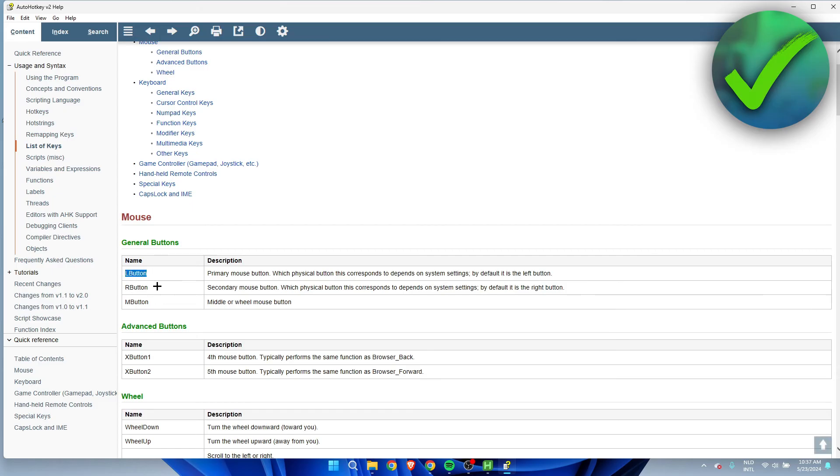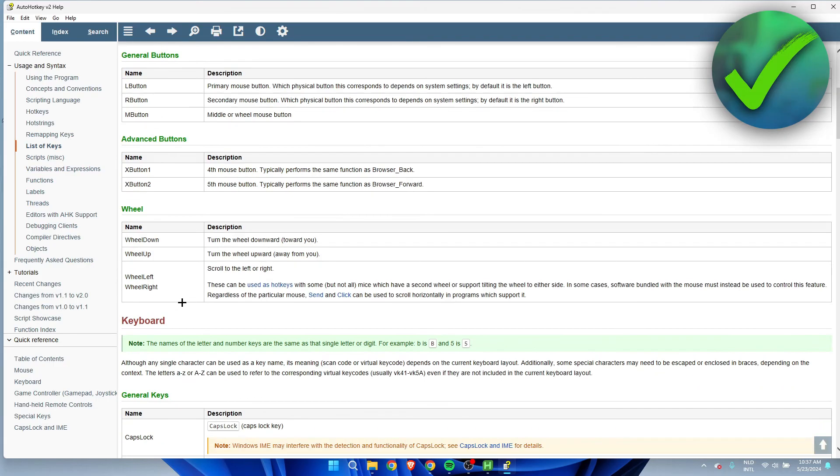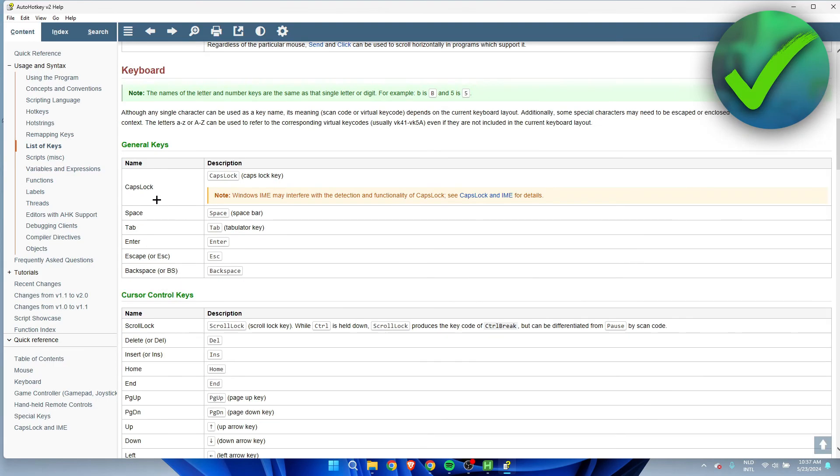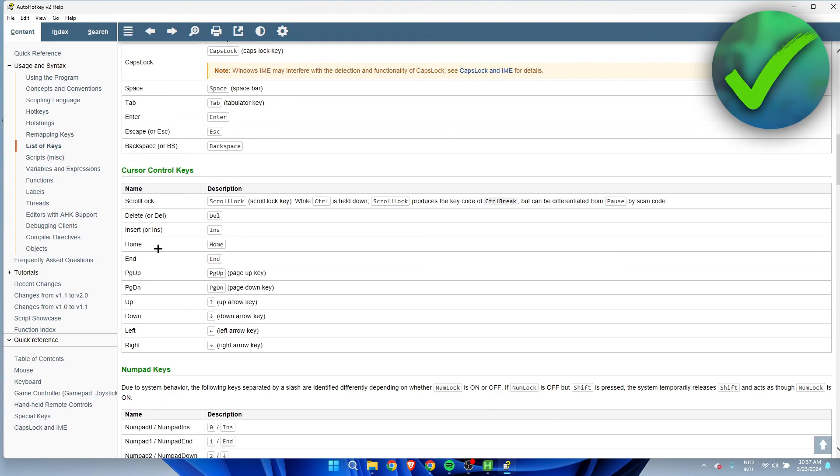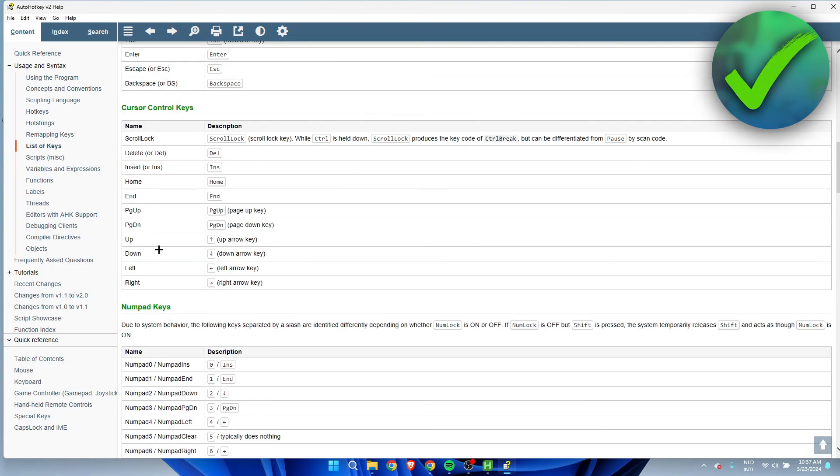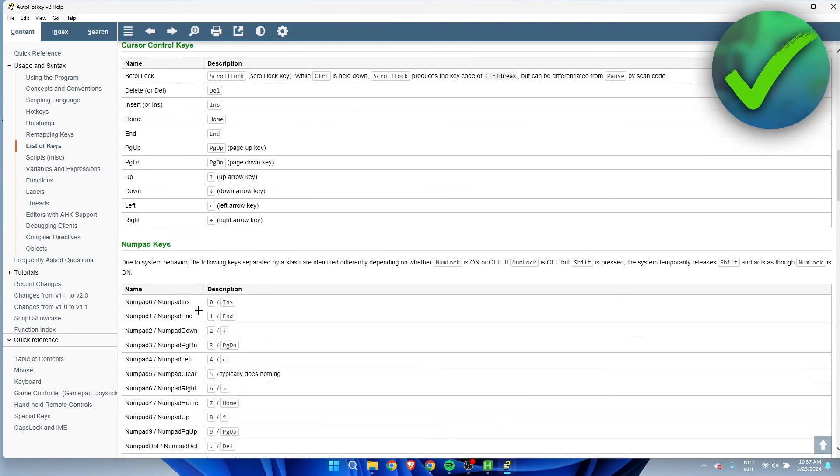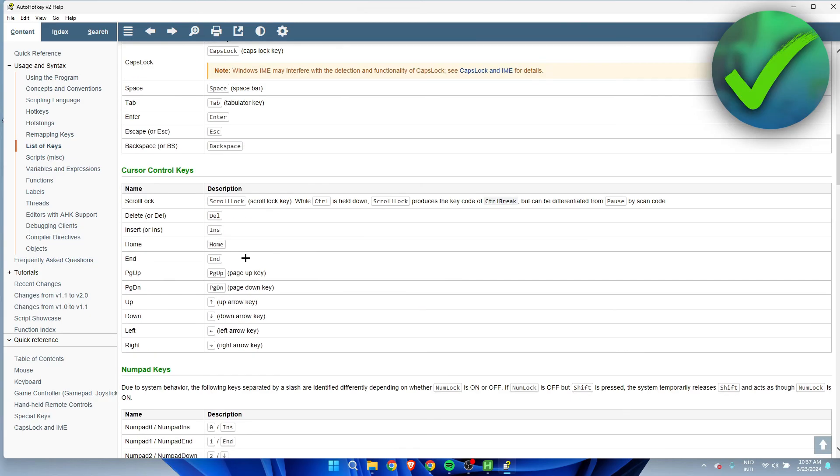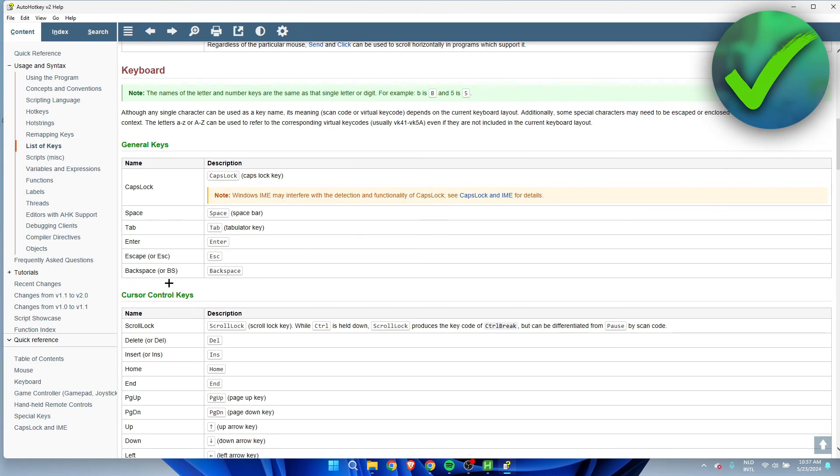So L button is the left mouse click, R button is the right mouse click. Right here you can see X button, wheel down, wheel up. Here we can see Caps Lock, Space, Enter, and then here you can pretty much see how you can type everything so that you can use that button. It's usually pretty easy, but this may help you out if you need it.